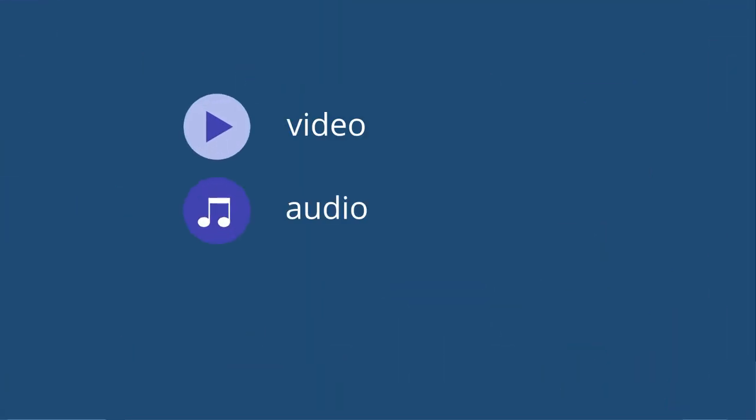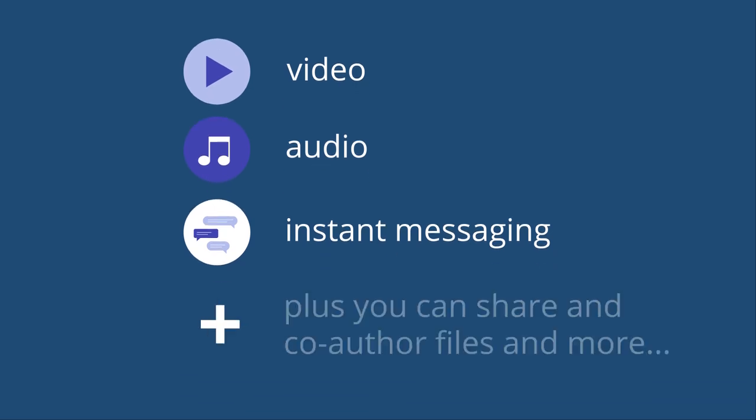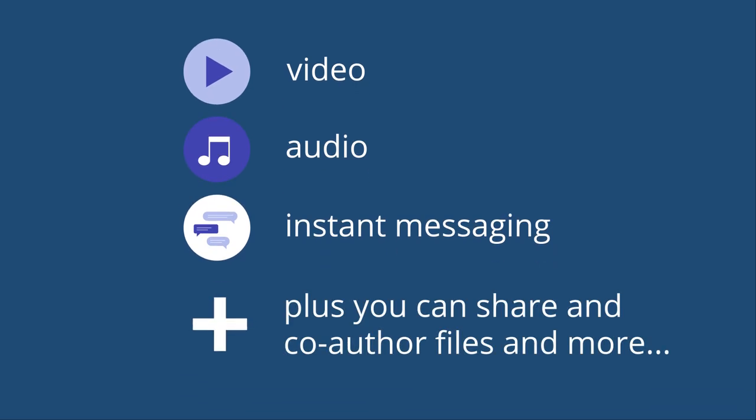Connect on the go by video, audio or instant messaging. Plus, you can share and co-author files and more.